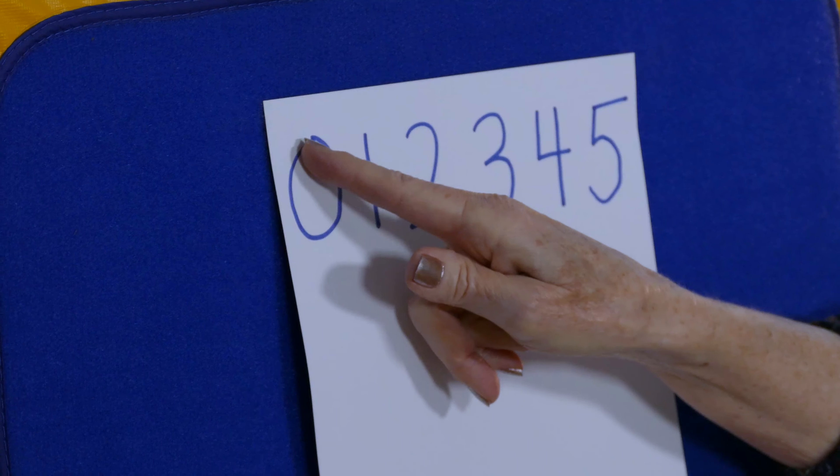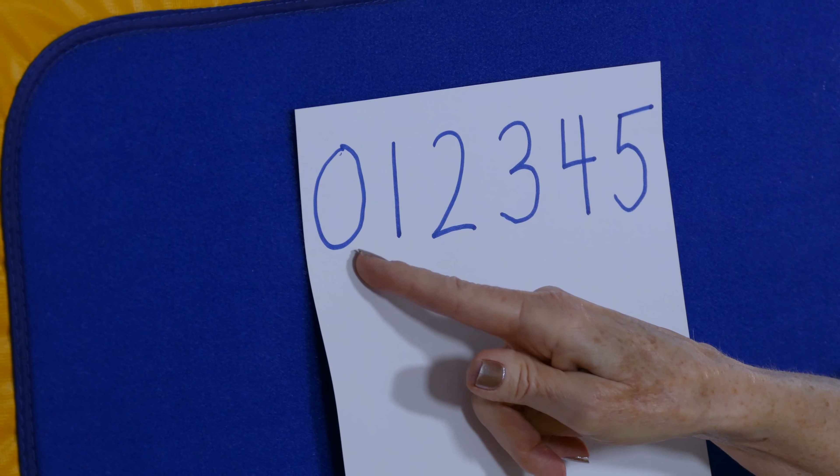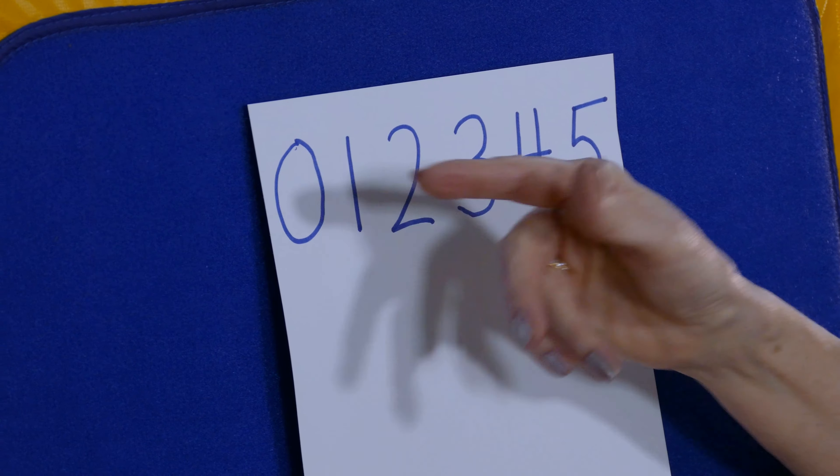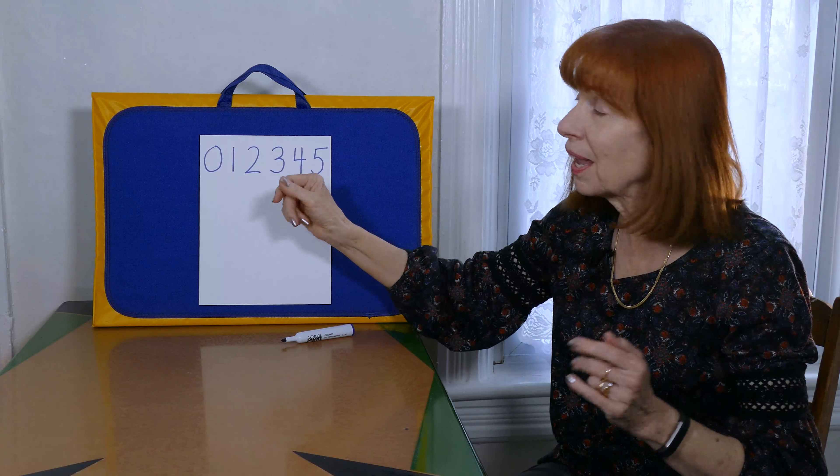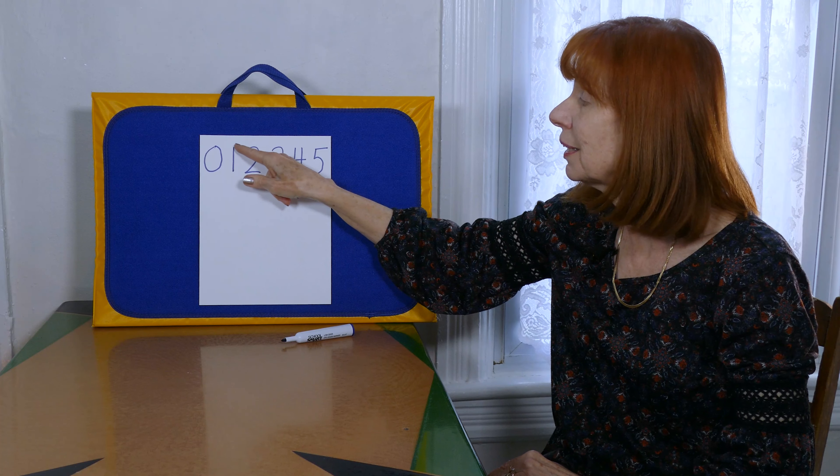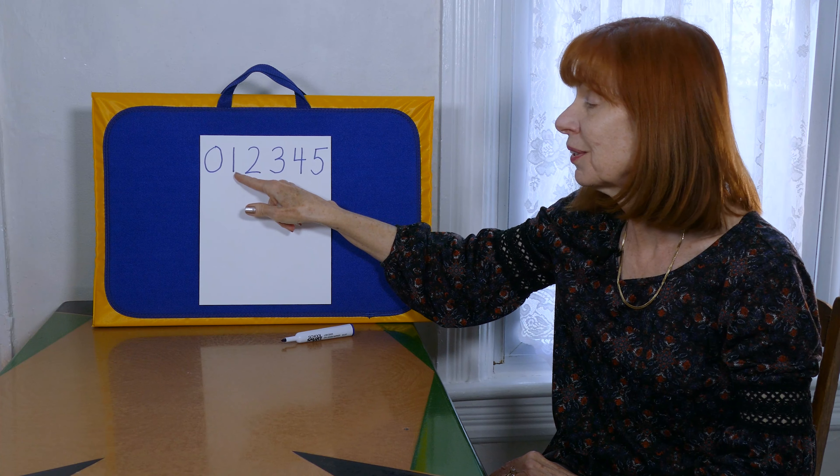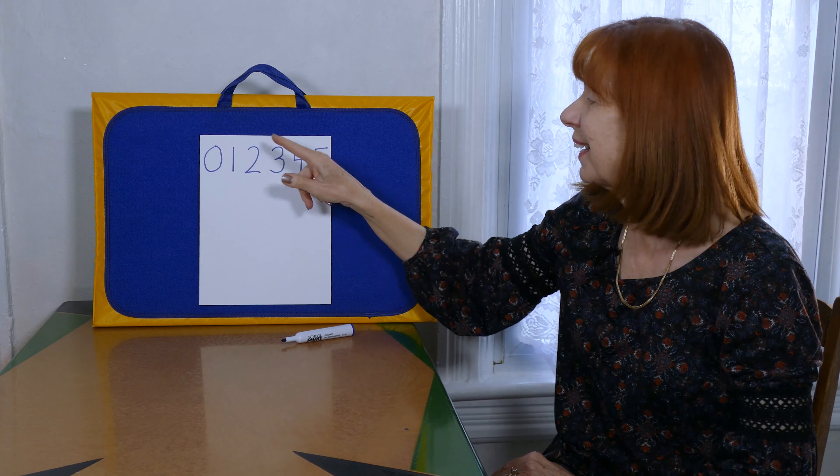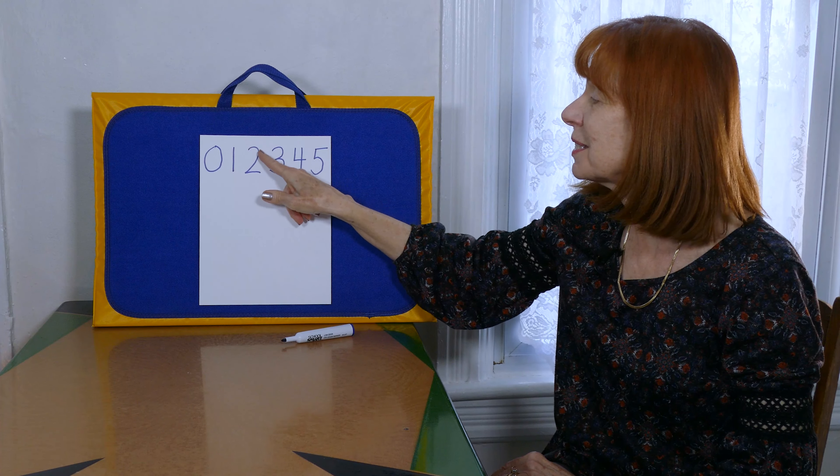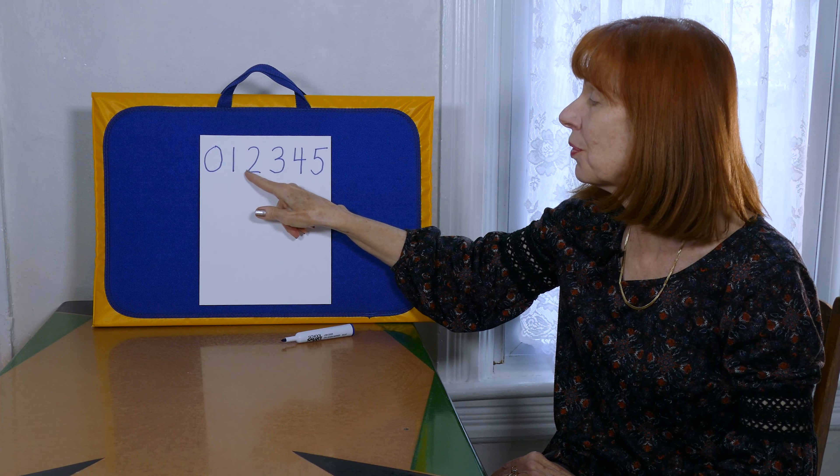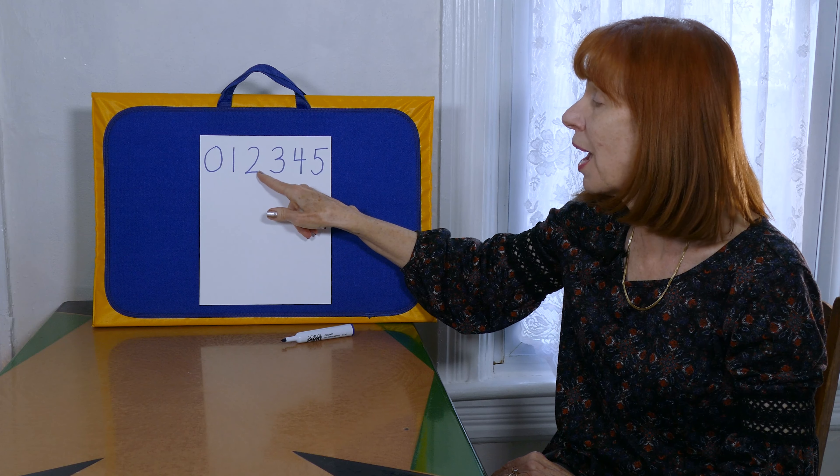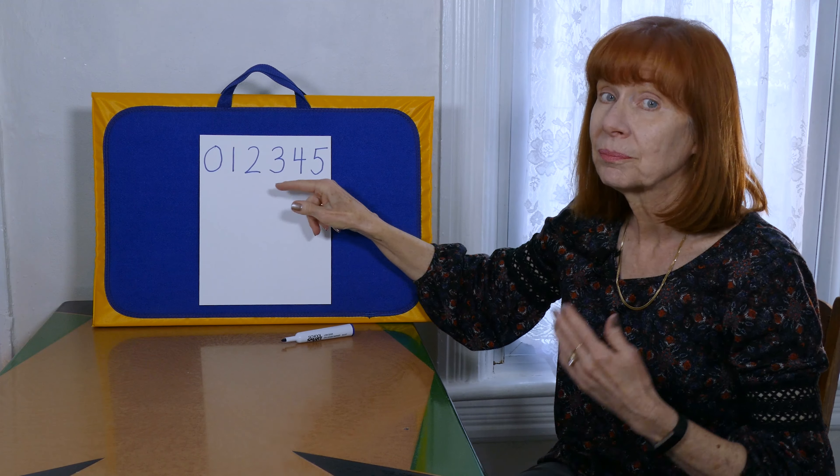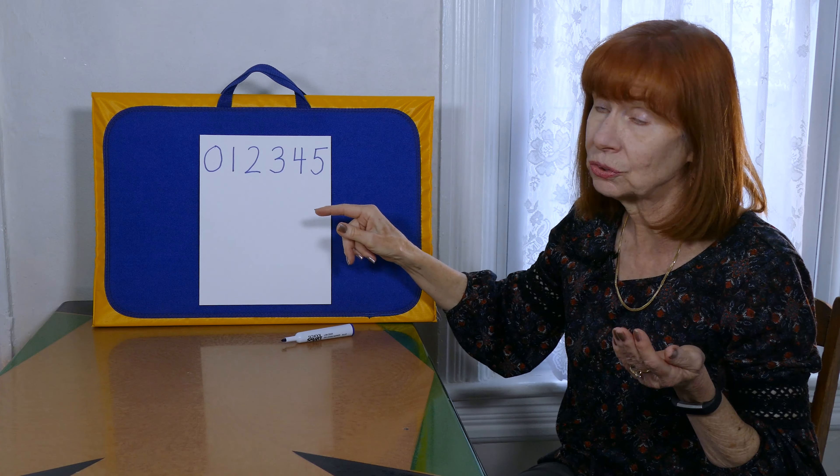Around we go to make a zero. A straight line down. One is fun. Around and back on the railroad track. Toot toot. Like the choo choo train.